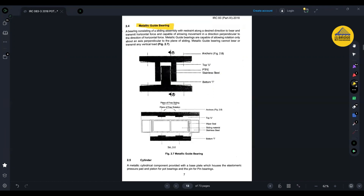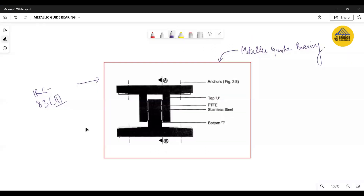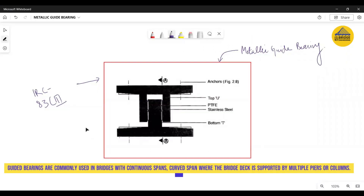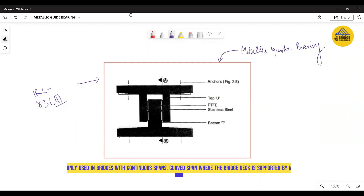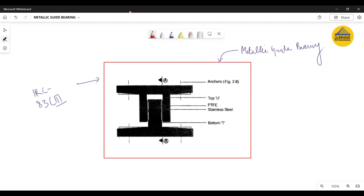Now let's have a discussion about the components of metallic guide bearings, and then I will show you a clear real image of a practical metallic guide bearing in bridges around us. Generally, a metallic guide bearing consists of two components: first is an inverted U shape, and the second is a T shape. So if you split it into two parts, you have a pi-shape or U-part component.